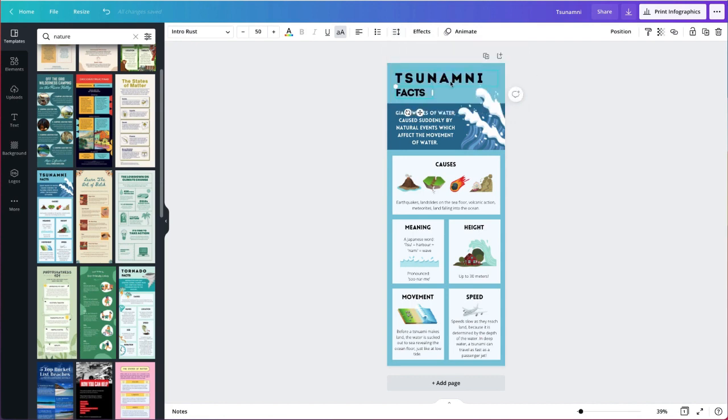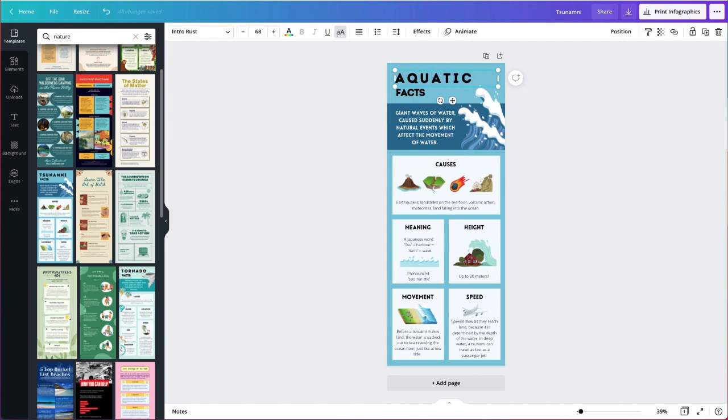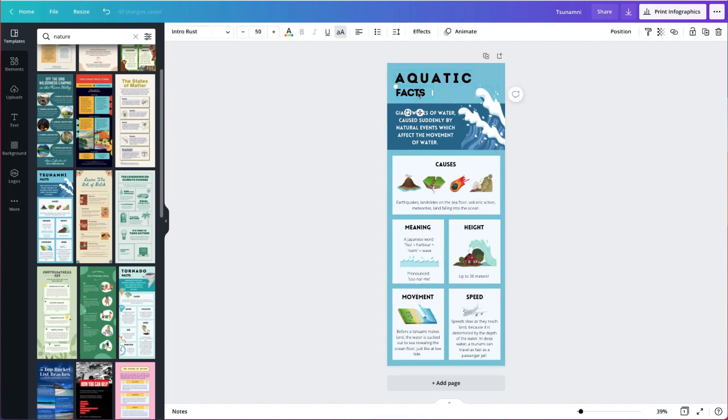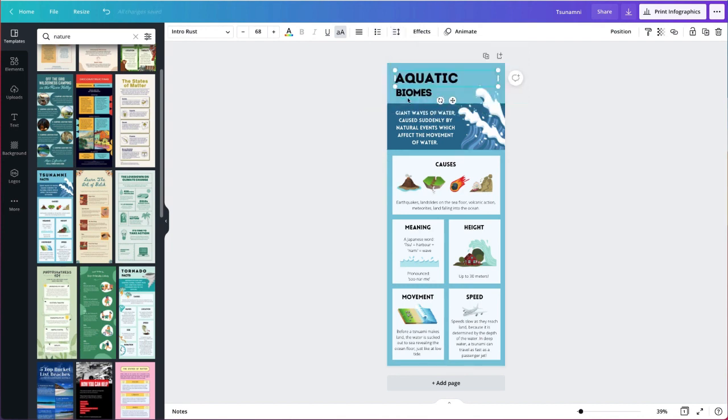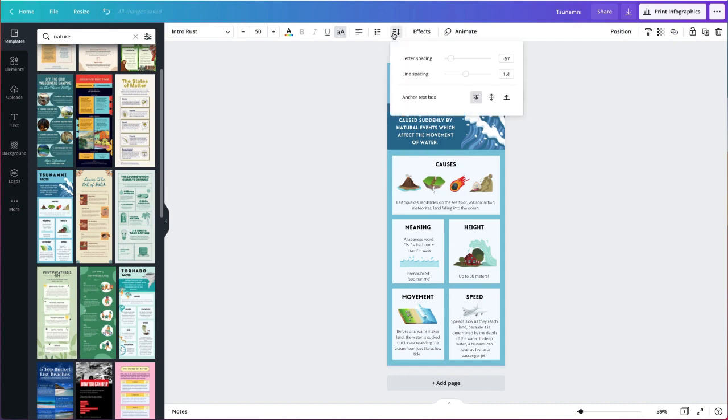So I'm going to go in and I'm going to type in the words that I'm going to use here, which is aquatic biomes. And then I'm going to go in and I'm just going to change the spacing so that they're equal. So I'm going to change this to zero and go back and change this to zero.